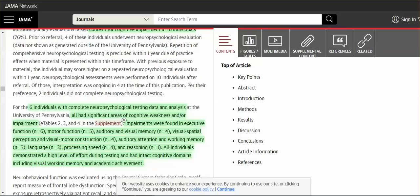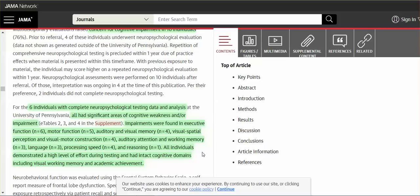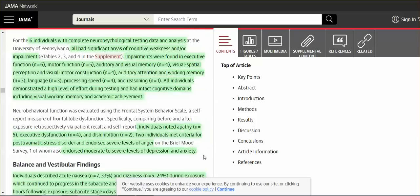And there was great concern over the cognitive impairment in 16 individuals. They experienced serious cognitive problems. Impairments were found in executive function, you know, the higher order thinking, motor function, auditory and visual memory, visual spatial perception, visual motor construction, auditory attention, working memory, language, processing speed, reasoning. All individuals demonstrated a high level of effort during testing and had intact cognitive domains, including visual, working memory, and academic achievement.